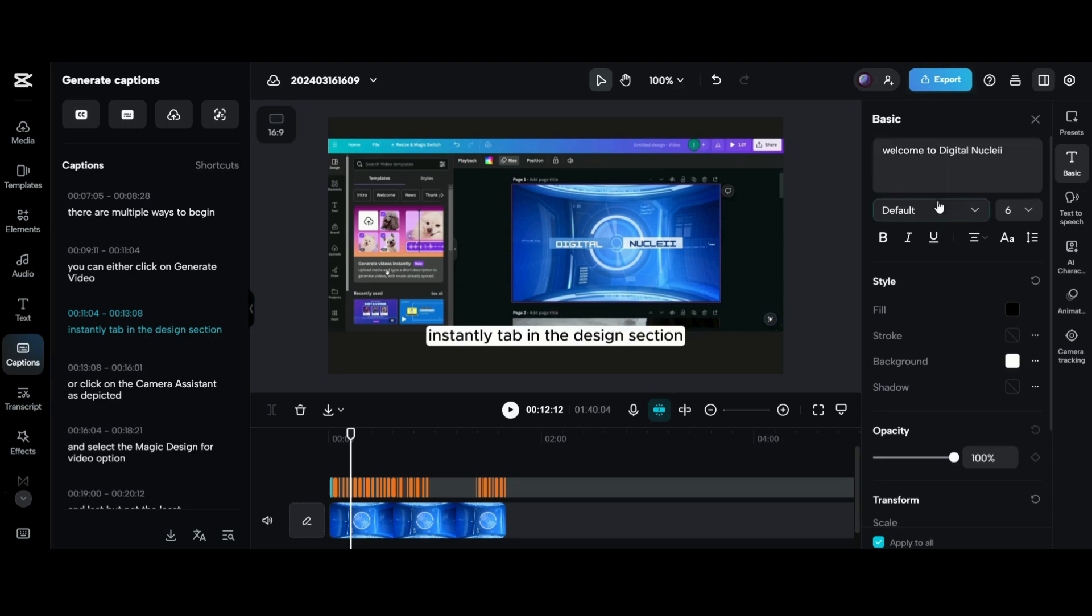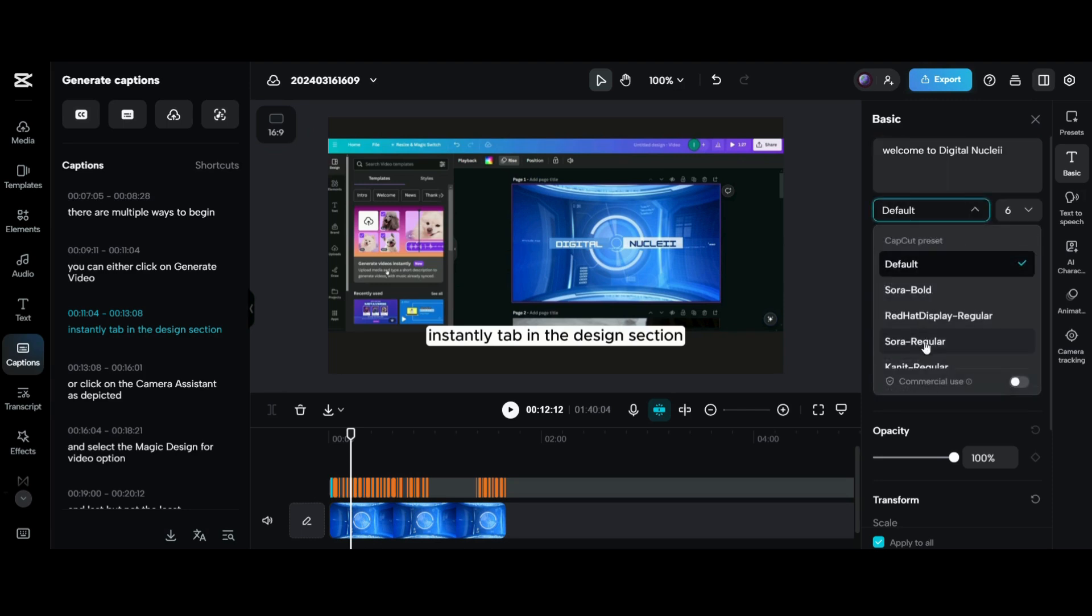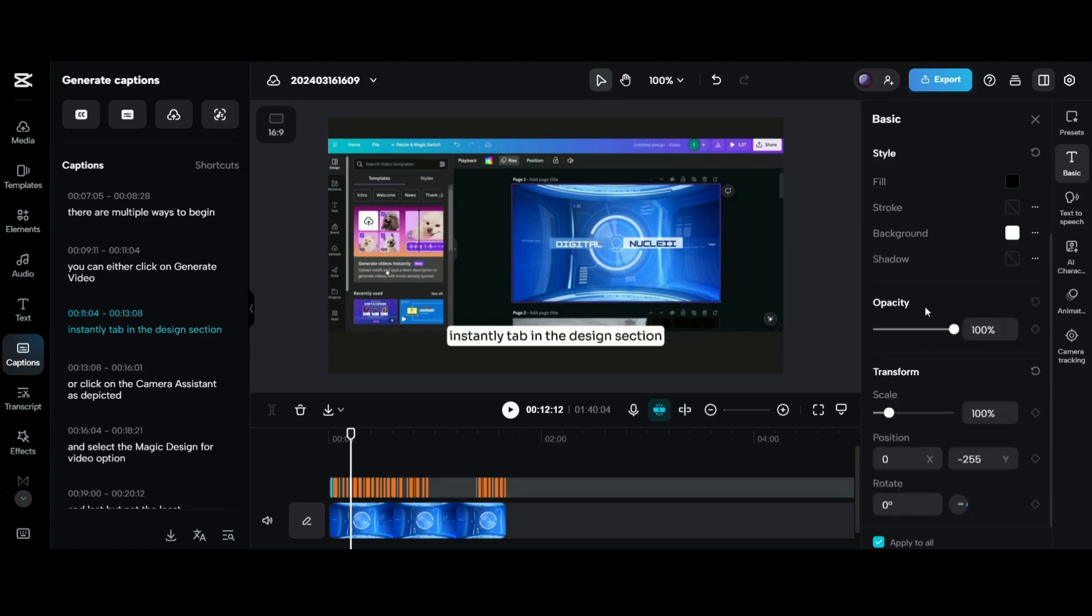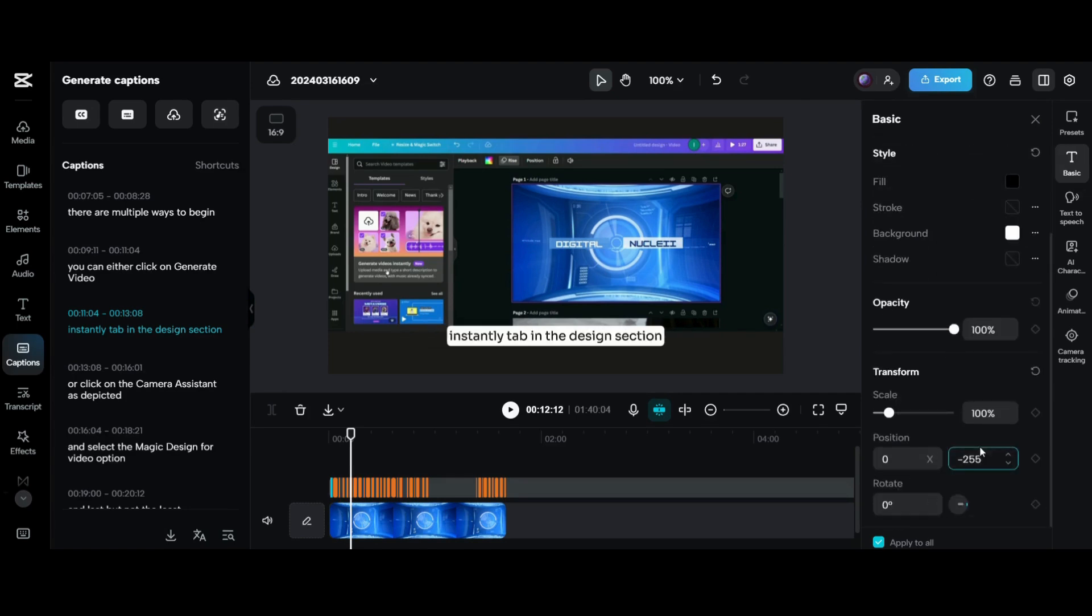You can select basic options from side panel to design the subtitles manually. It includes setting fonts, color, size, position, opacity, etc.